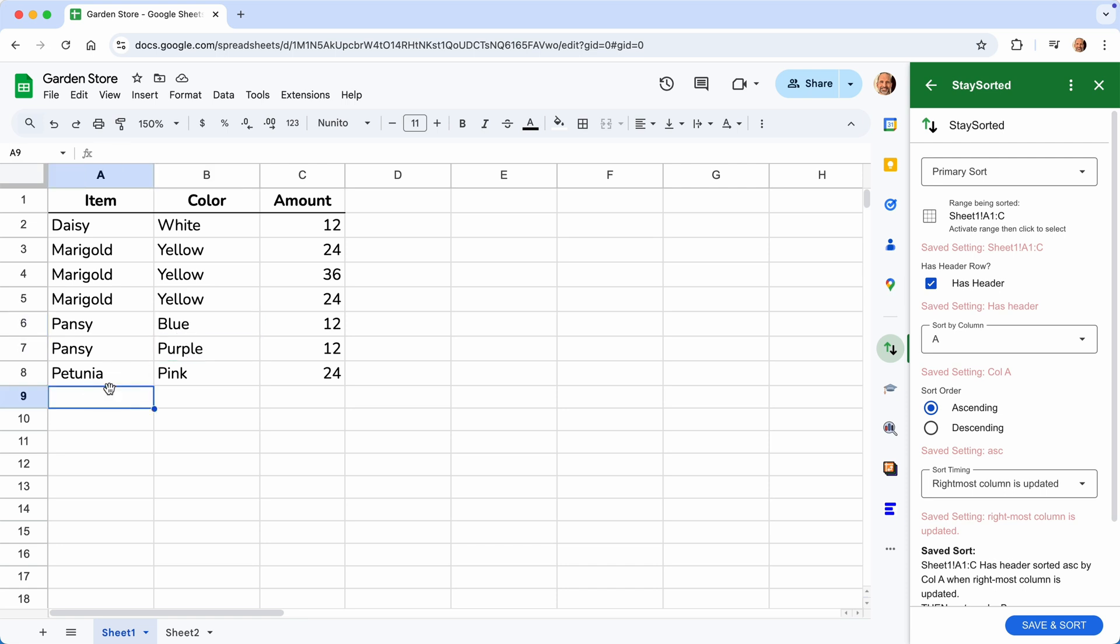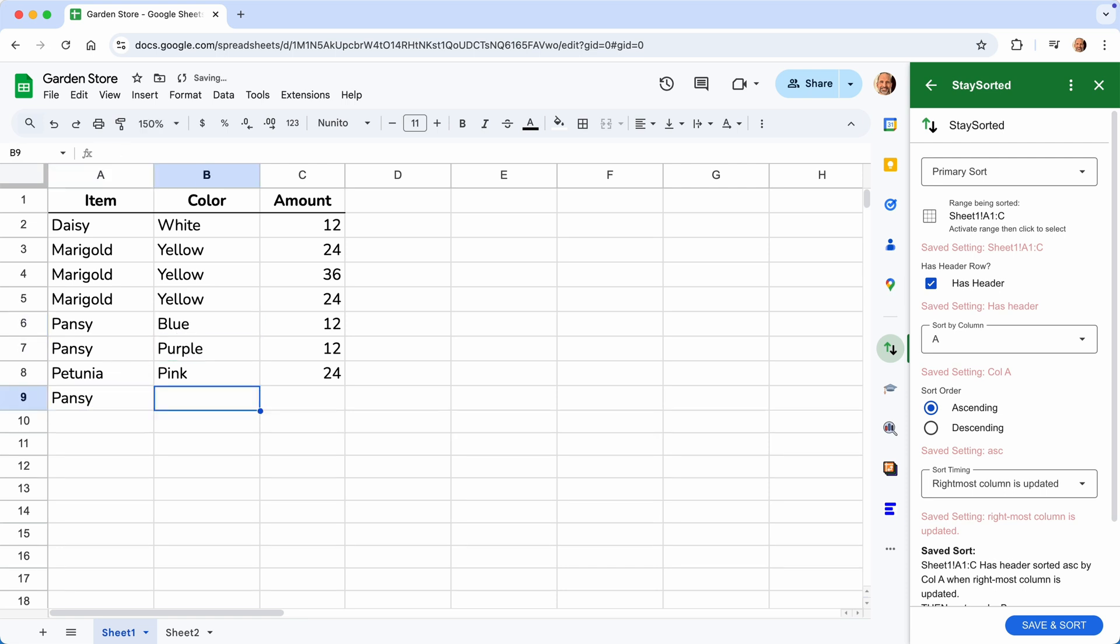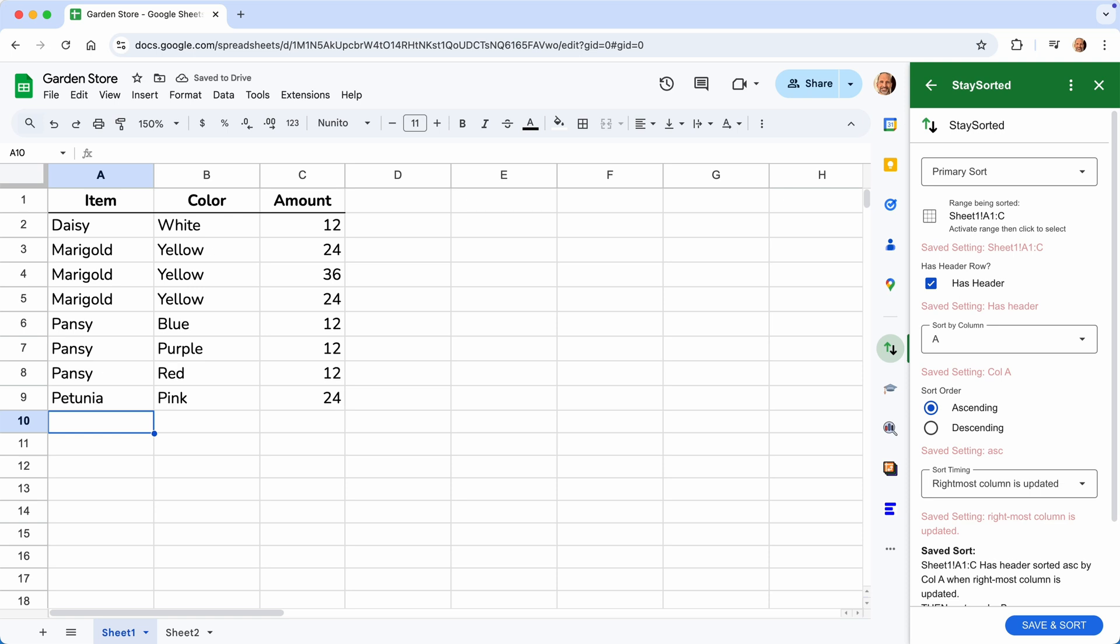So we'll test that by adding pansy. And then we will say red 12, and that should go up to where row eight is now. And there it goes.